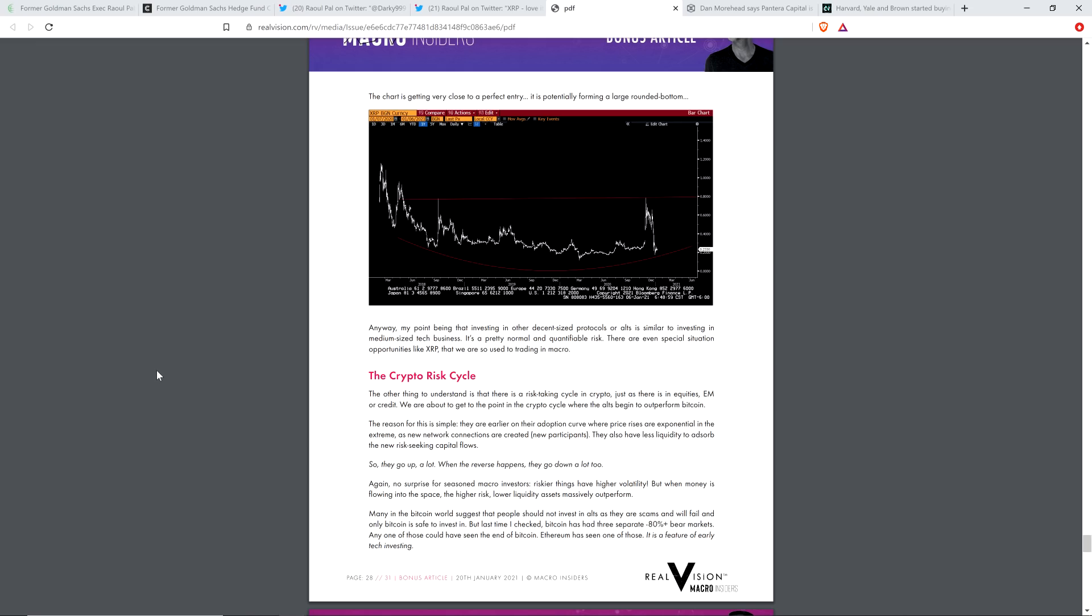And he went on to talk also about just crypto risk in general. And he said one thing that I would like to highlight, which I've been saying on my channel for quite a bit. If I can find the quote here, I'll even just read it to you. Yeah, here we go. No surprise for seasoned macro investors, riskier things have higher volatility. But when money is flowing into the space, the higher risk, lower liquidity assets massively outperform. So there you go.